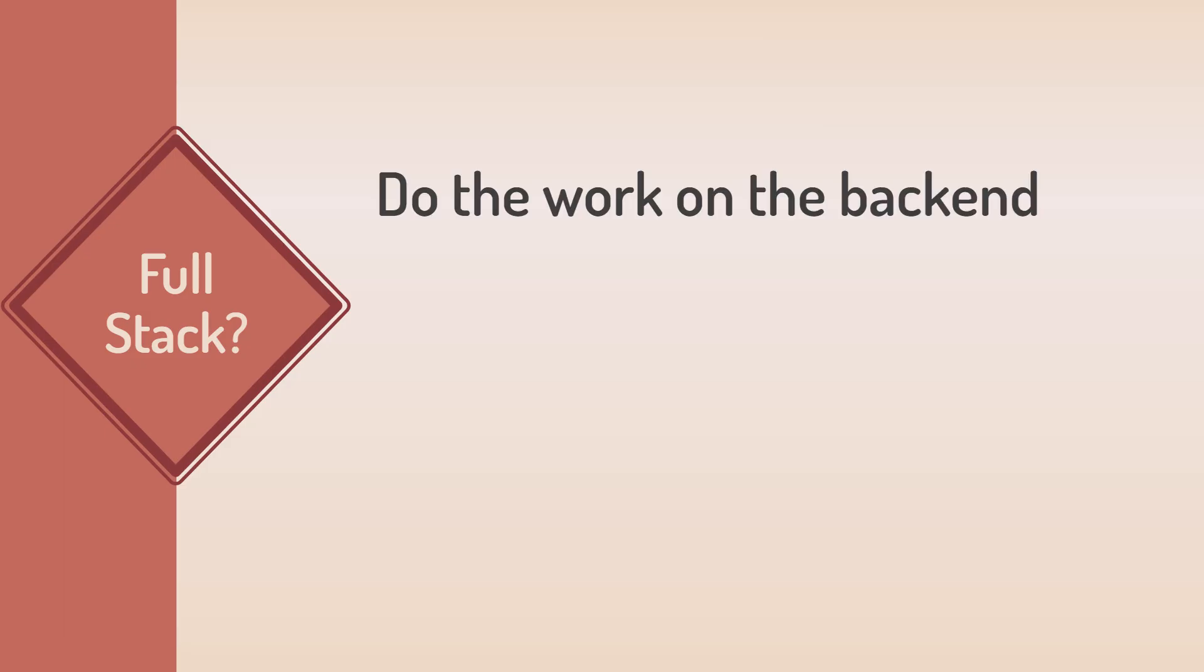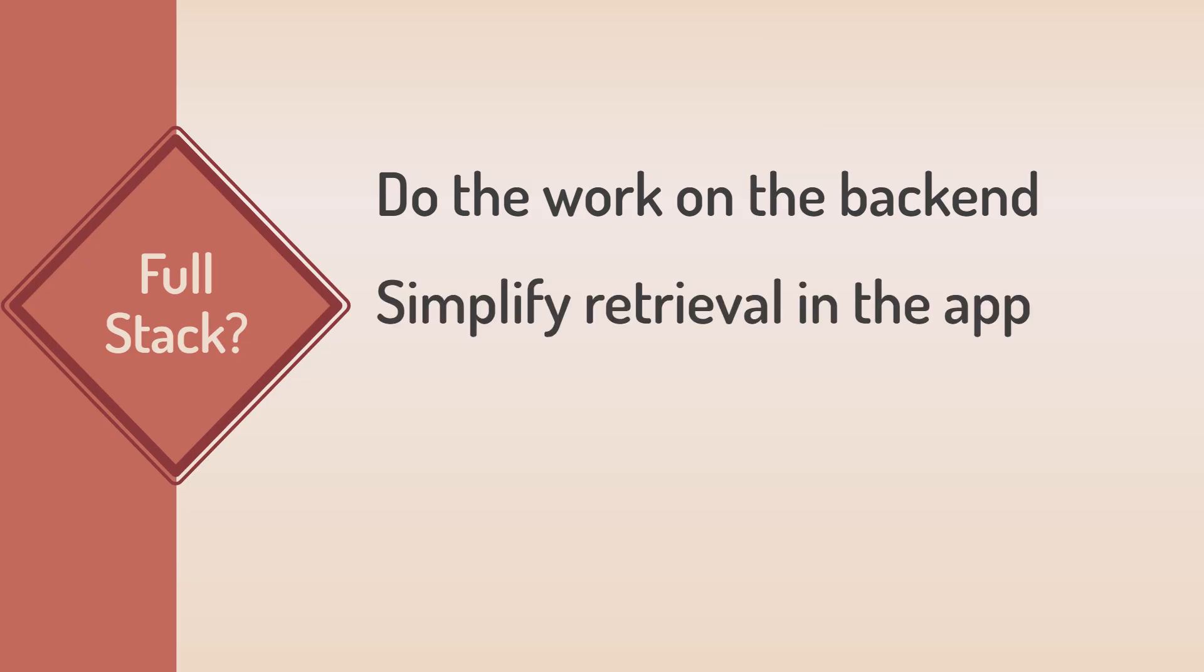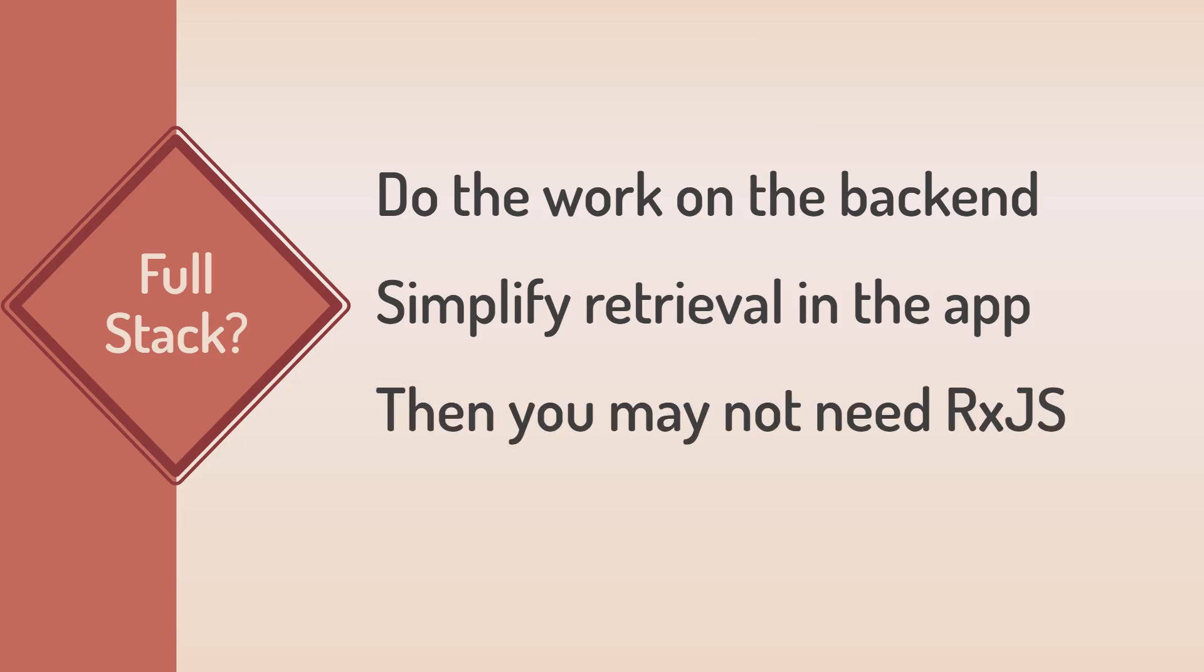One note here, if you are a full-stack developer, often the best course of action is to manipulate the data on the back-end. Design your API to simplify the data retrieval requirements for the app on the front-end. Then you may not need RxJS for data manipulation. But for many of us, this isn't possible.